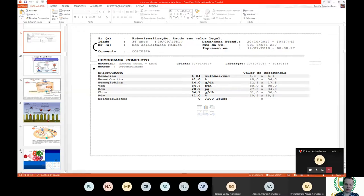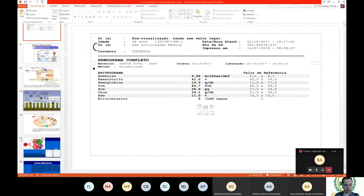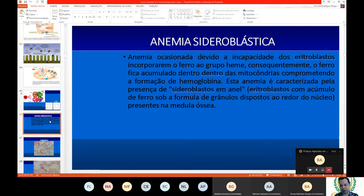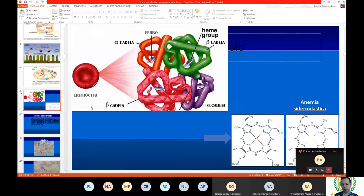We addressed iron deficiency anemia, megaloblastic anemia due to folic acid and vitamin B12 deficiency, pernicious anemia (same as megaloblastic), and sideroblastic anemia. In sideroblastic anemia, there is a genetic factor where the person does not have an iron deficiency problem, but their organism cannot incorporate the iron atom into the heme group chain.